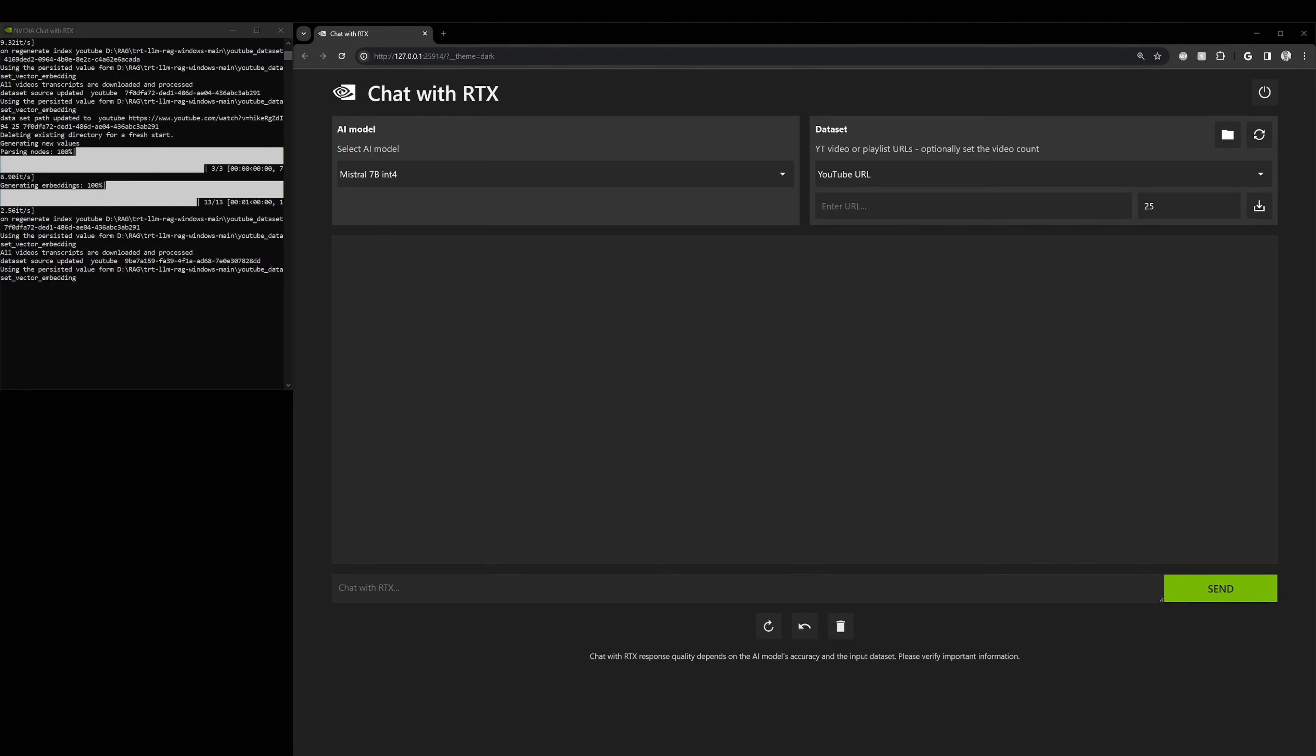In this video, I wanted to go over a really cool feature that I found while playing with ChatWithRTX. Because this is a new chatbot released by NVIDIA, I feel like a lot of people are still learning what they could do with this.